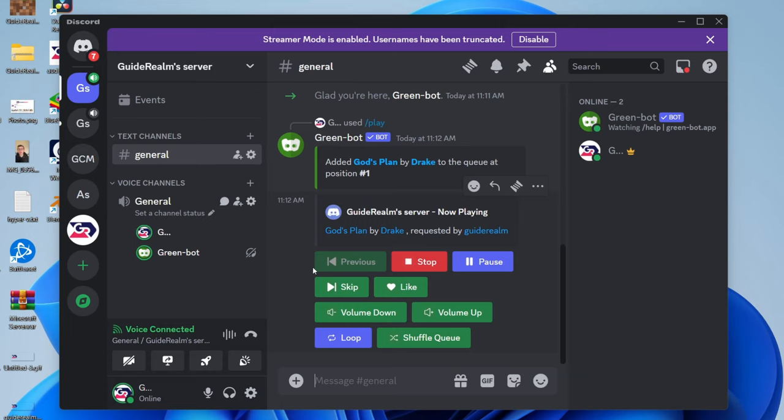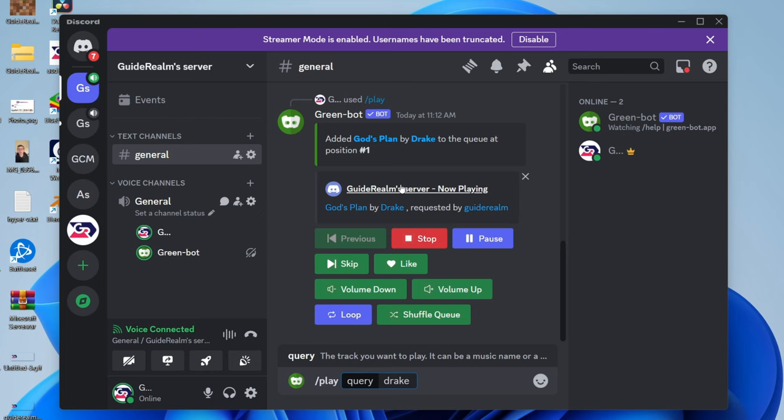It's that simple. If you wish to add more music to the queue, type /play again and type in another song you would like. It will then be added.